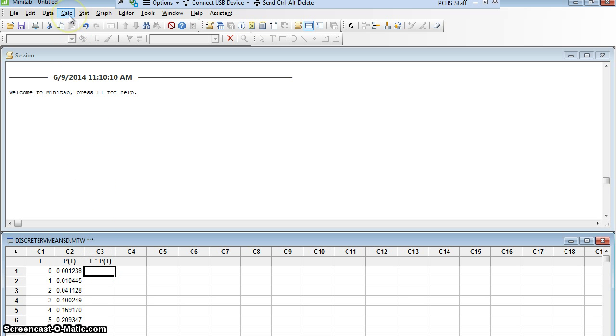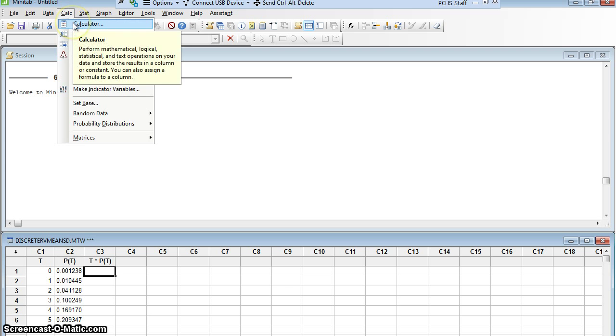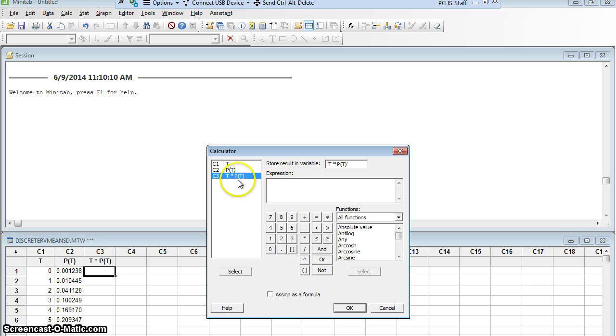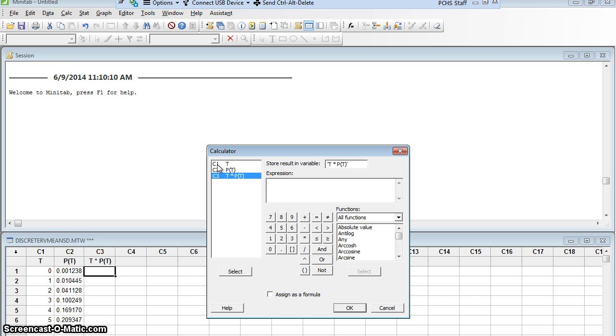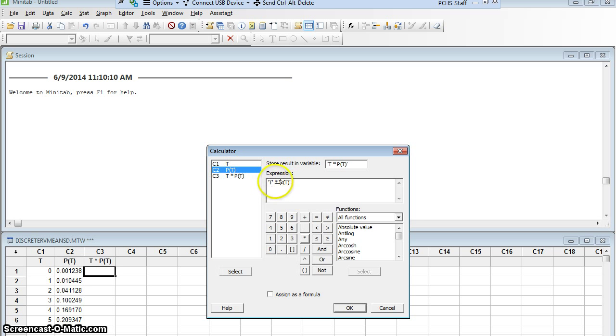I'm going to move up here to Calc and the very top one is called Calculator. I'm going to click Calculator and first it wants to know where do you want your results stored? I want the answers in that new column 3, T times P of T. Now it says what's the expression? What is it that you want to happen? I want column 1 to be multiplied by column 2, so I'm going to double click column 1, T times, I'm going to click the asterisk (remember asterisk is the way we do times on a computer), times, and then I want P of T.